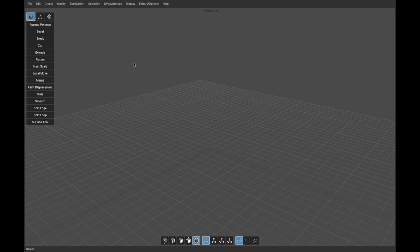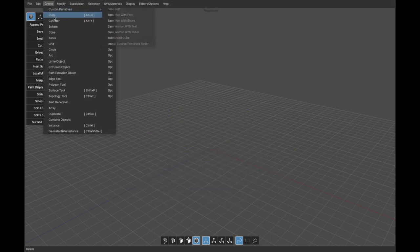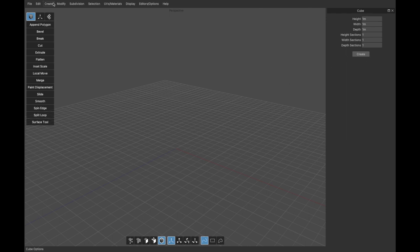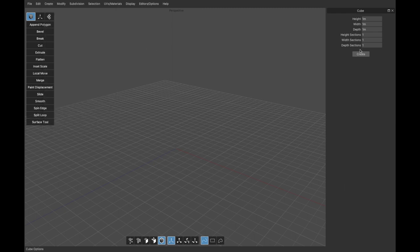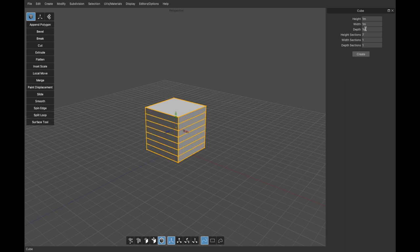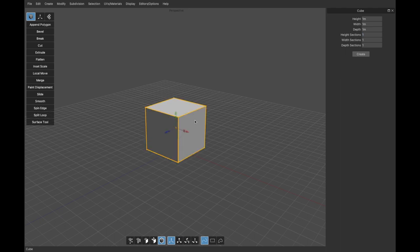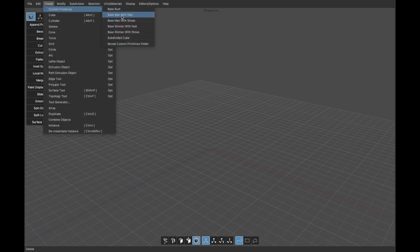Now let's talk about the Create menu. There are basic primitives you'd expect — cube, cylinder, sphere, and so on. Each has an options button next to the menu item that pops open a window. For example, for the cube you can adjust dimensions: after creating it, click in a field and move the mouse up and down while holding the left mouse button to adjust those numerical values live.